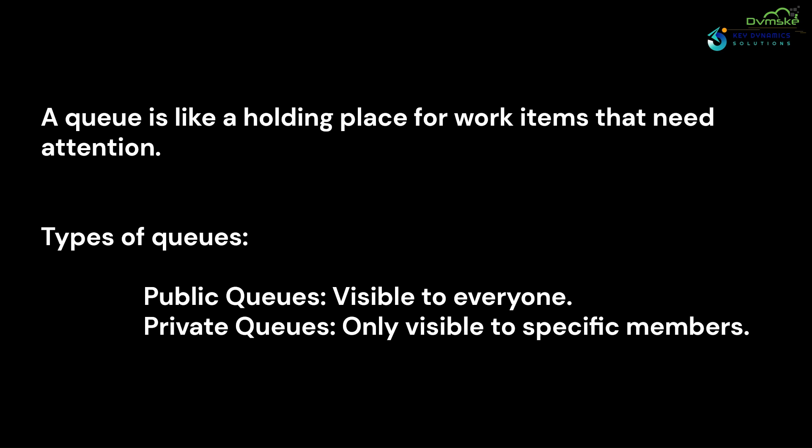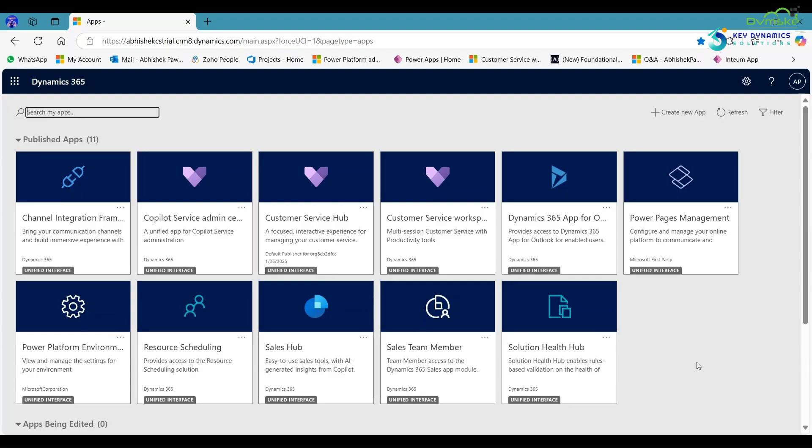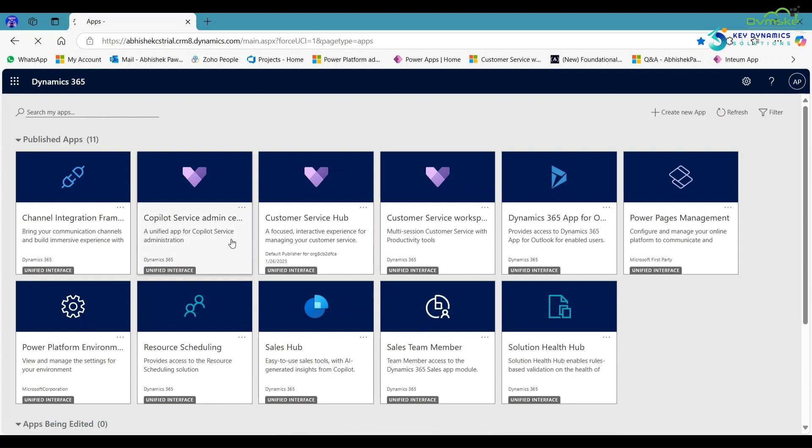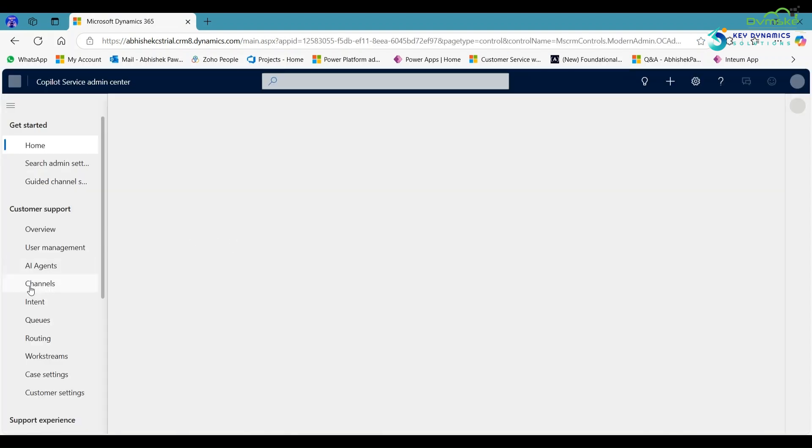Private queues are only visible to specific users and are useful when you want to restrict visibility. Now let's see how we can create a queue. First, open the admin center.